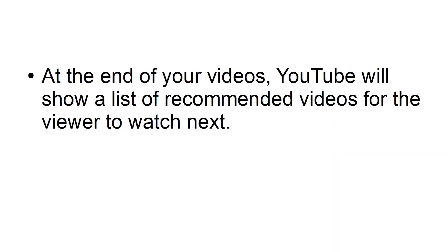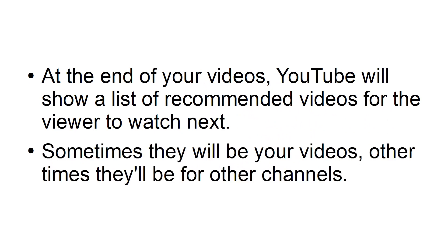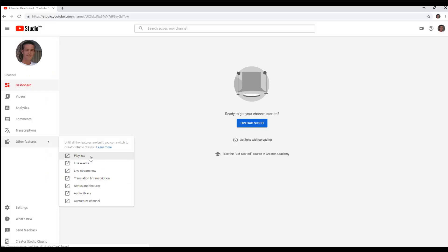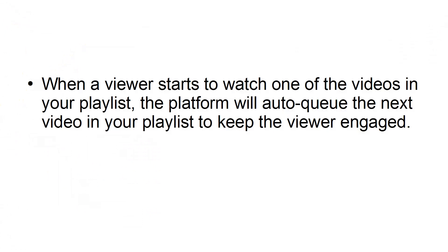Leverage playlist URLs. At the end of your videos, YouTube will show a list of recommended videos for the viewer to watch next. Sometimes they will be your videos, other times they will be for other channels. You can use well-crafted playlists to keep users on your channel.